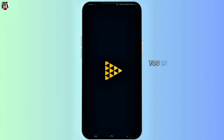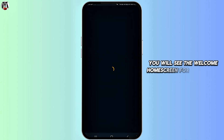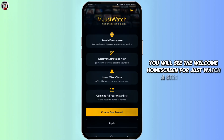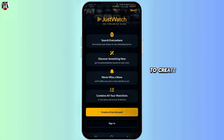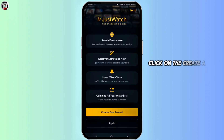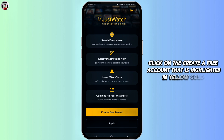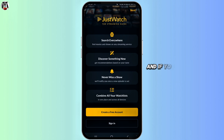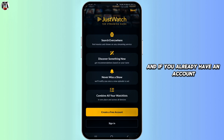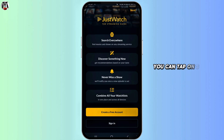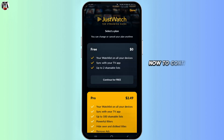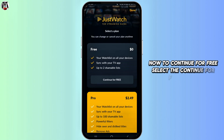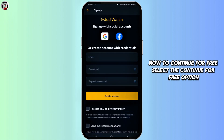You will see the welcome home screen for JustWatch, a streaming guide. To create a free account, click on the create a free account button that is highlighted in yellow color. And if you already have an account, you can tap on the sign in button. Now to continue for free, select the continue for free option.